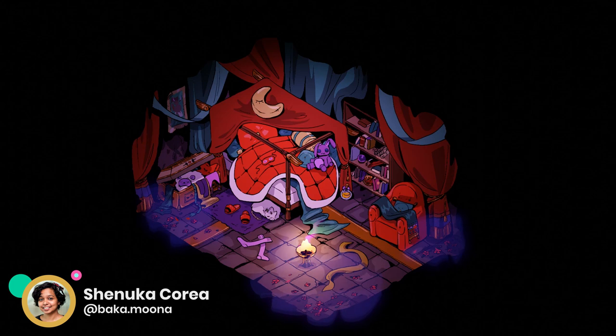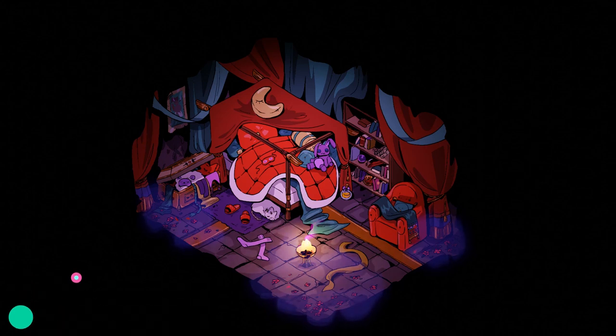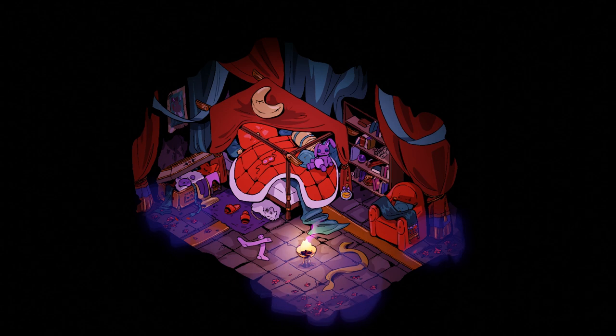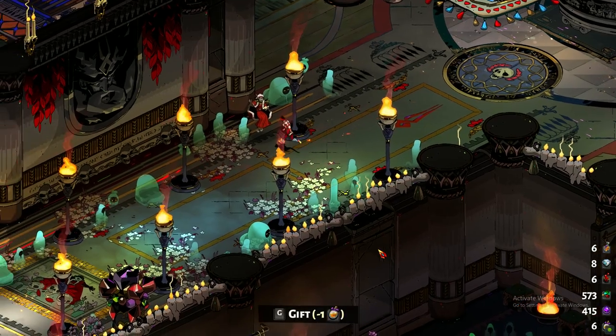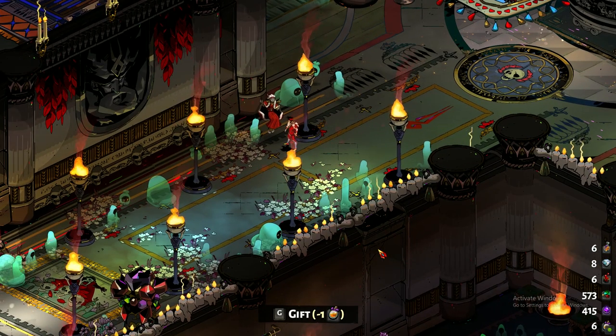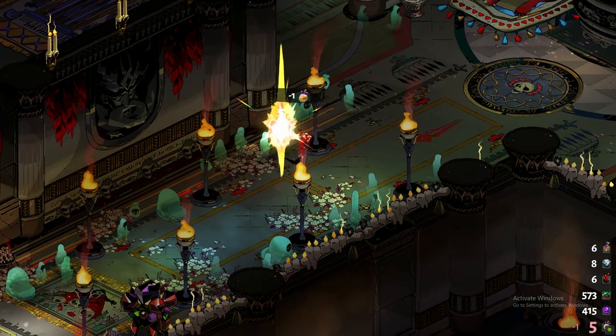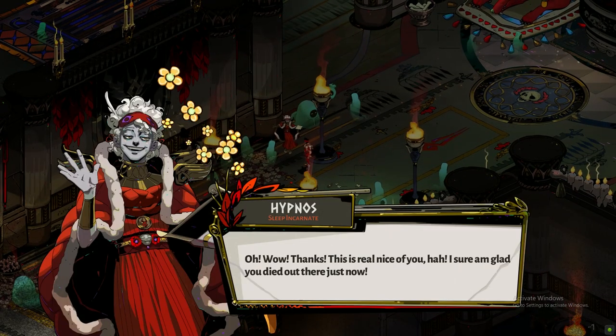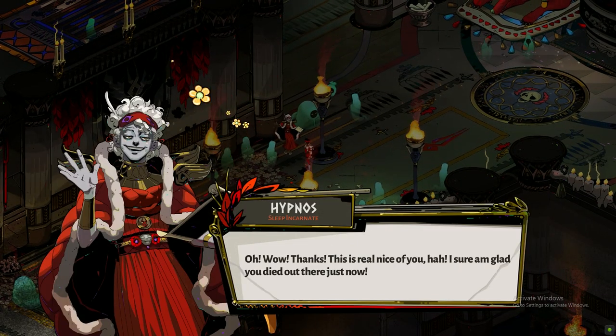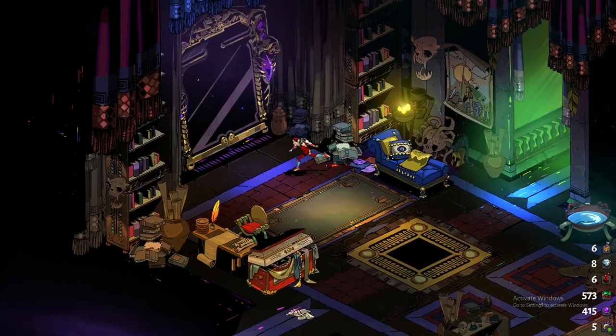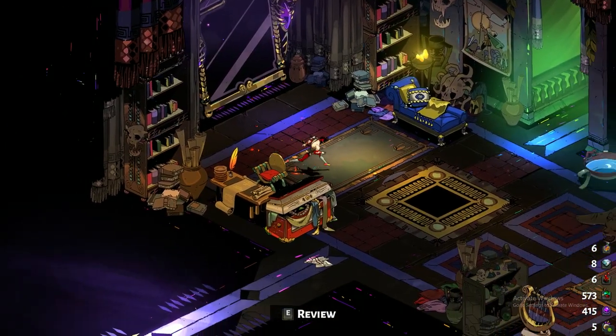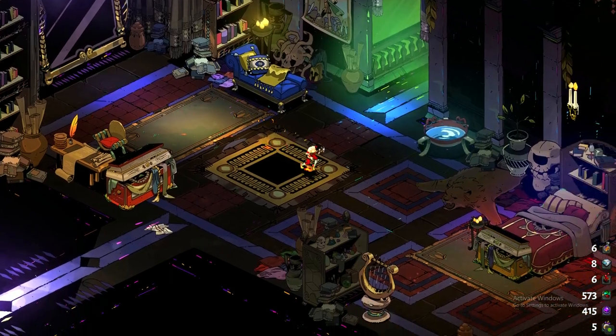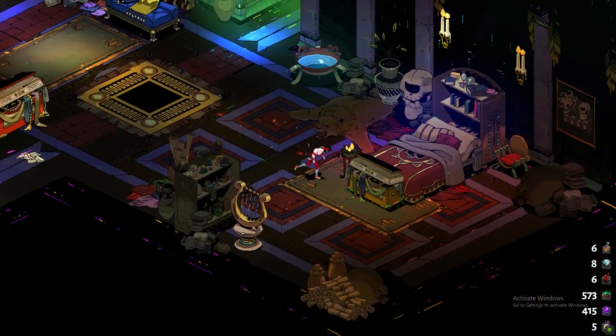So here's making an isometric background in grease pencil in the style of Hades. Hypnos in general is a favorite of mine so I decided to design a bedroom for him using Zag's room as a reference for the style.